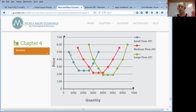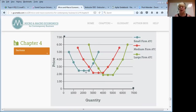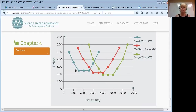Economies of scale occur on the left side of the curve, where with each increase in output your average total cost is getting smaller. In the middle section of the curve, average total cost stays about the same. Then on the right side, when you increase output your average total cost increases with each increase in output.